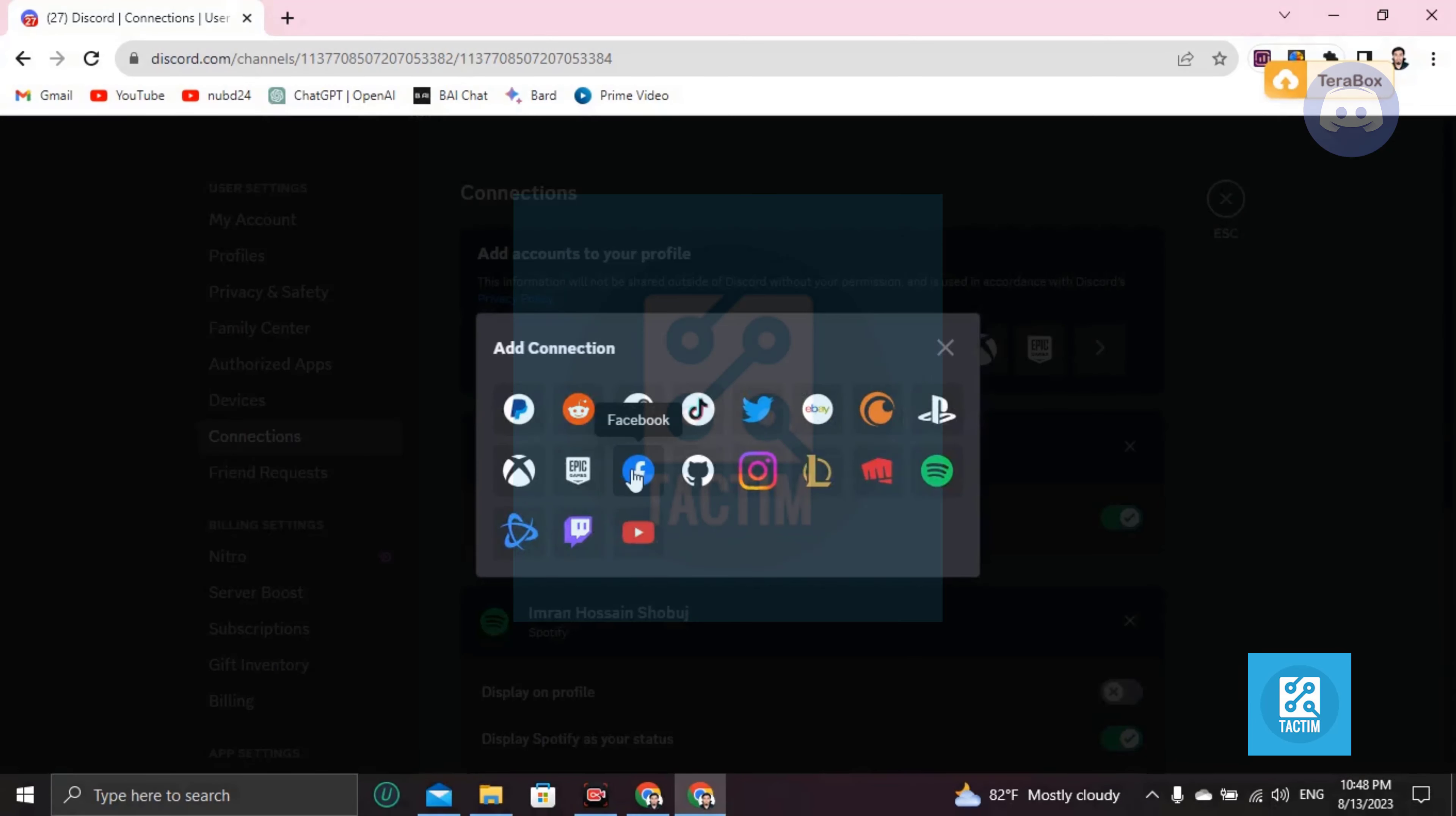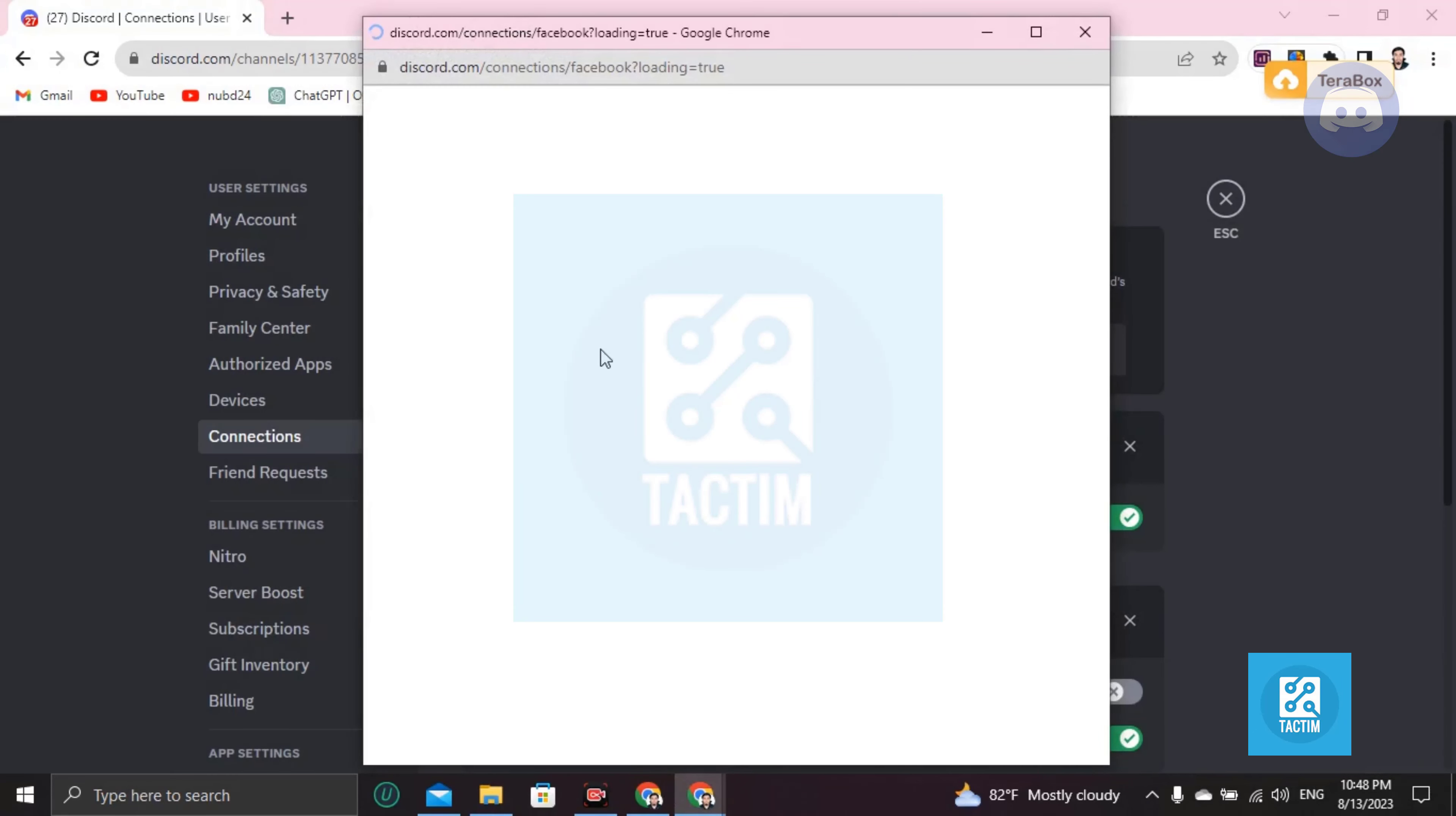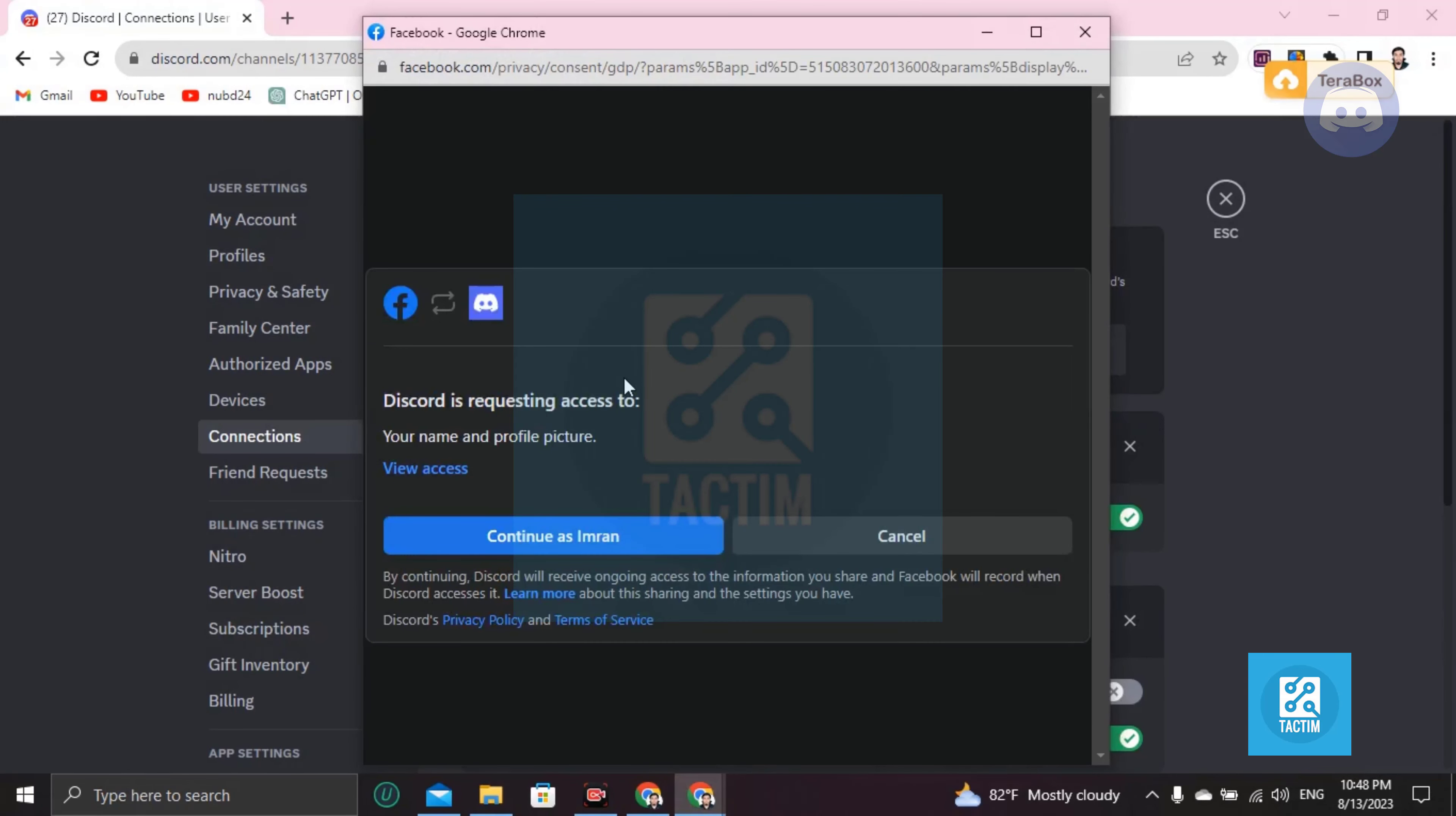And you'll find Facebook. Click on Facebook and add your Facebook or merge the Facebook with your Discord. It may pop up a window where you need to put your ID and password.